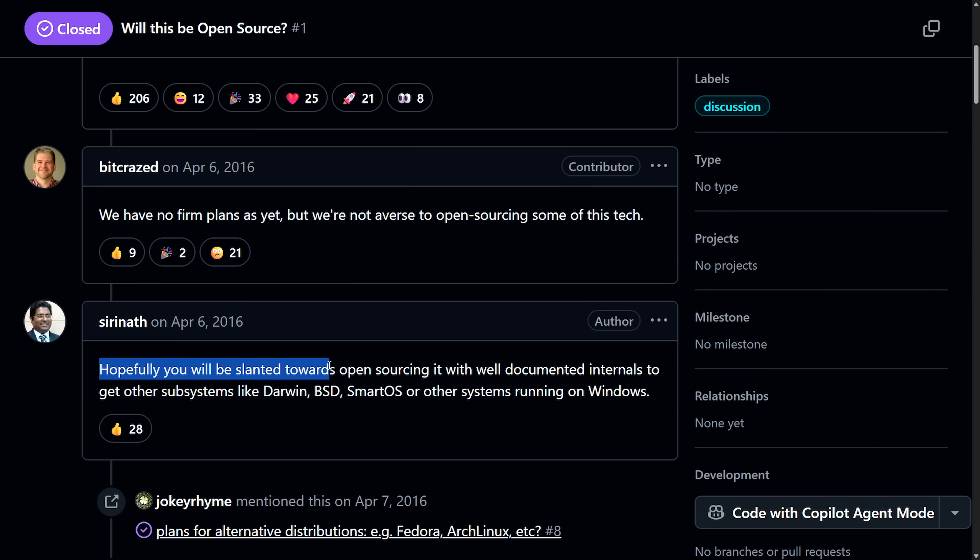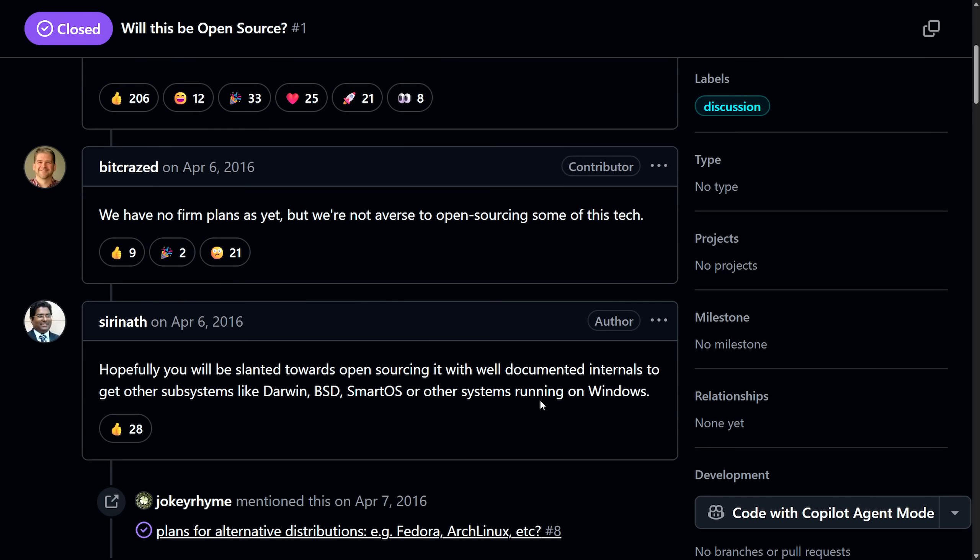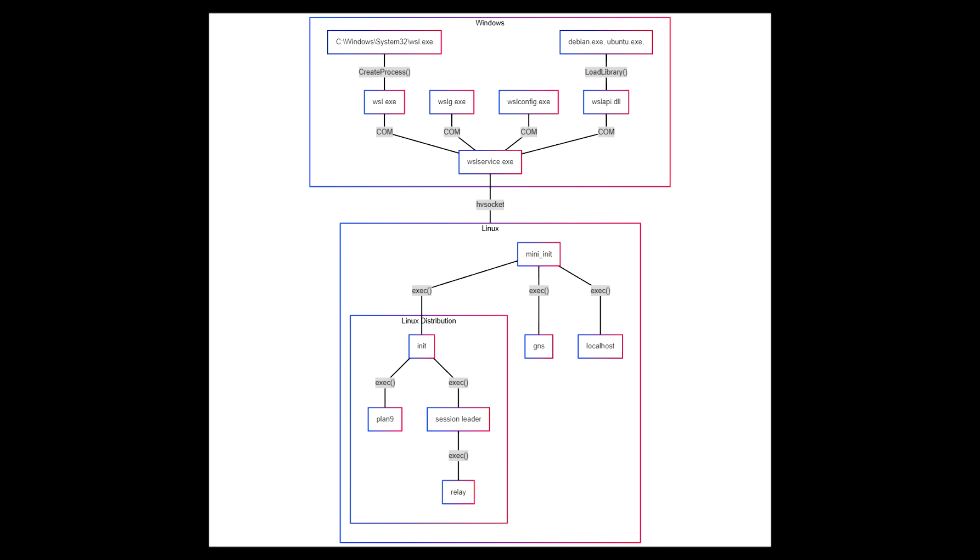We'll get into that a little bit later. Hopefully, you will be slanted towards open-sourcing it with well-documented internals to get other subsystems like Darwin, BSD, SmartOS, or other systems running on Windows as well, which is a fantastic mention. As it is important to understand what the project looks like in order to interface with Windows if you want to bring more operating systems and kernels to work under Windows, which is interesting. But now, let's pull back the veil and look at how the WSL process works on Windows.